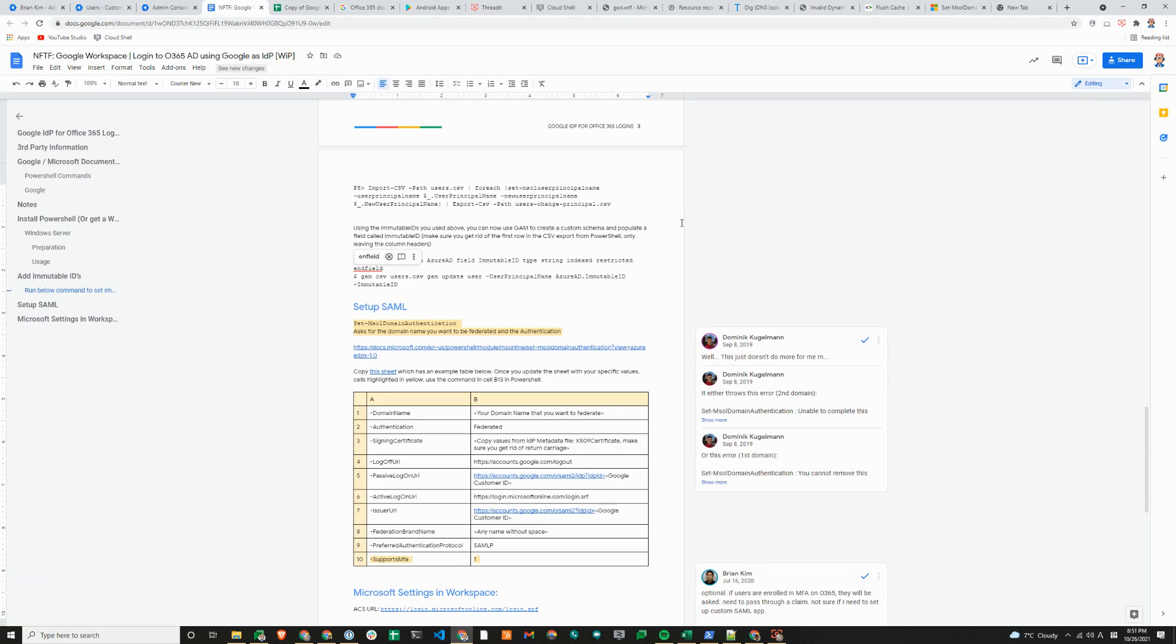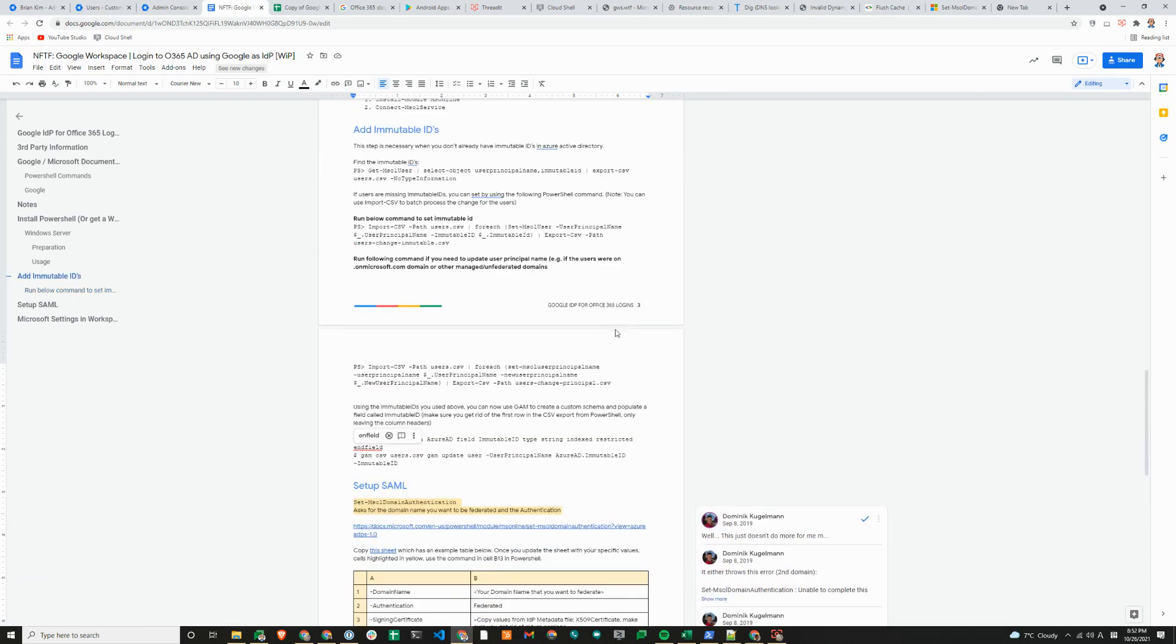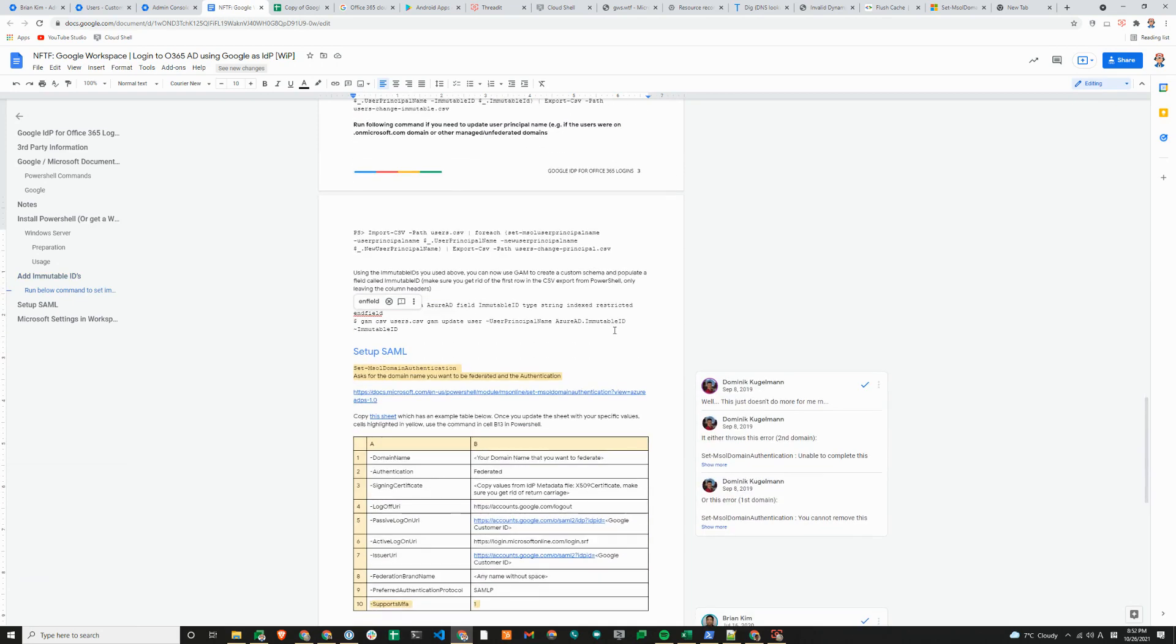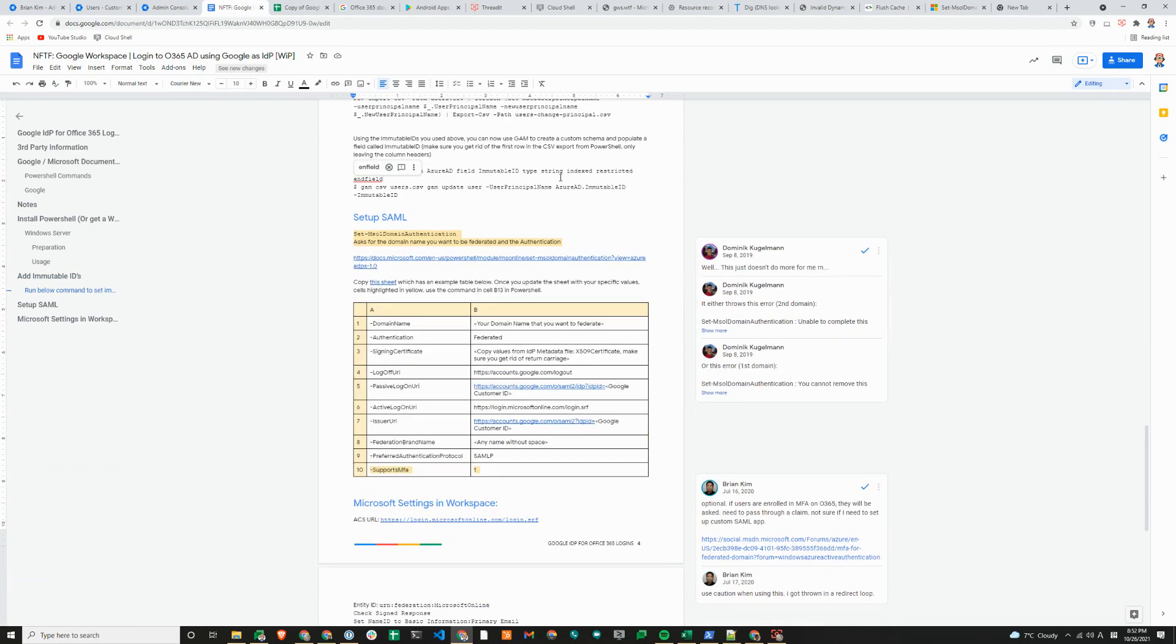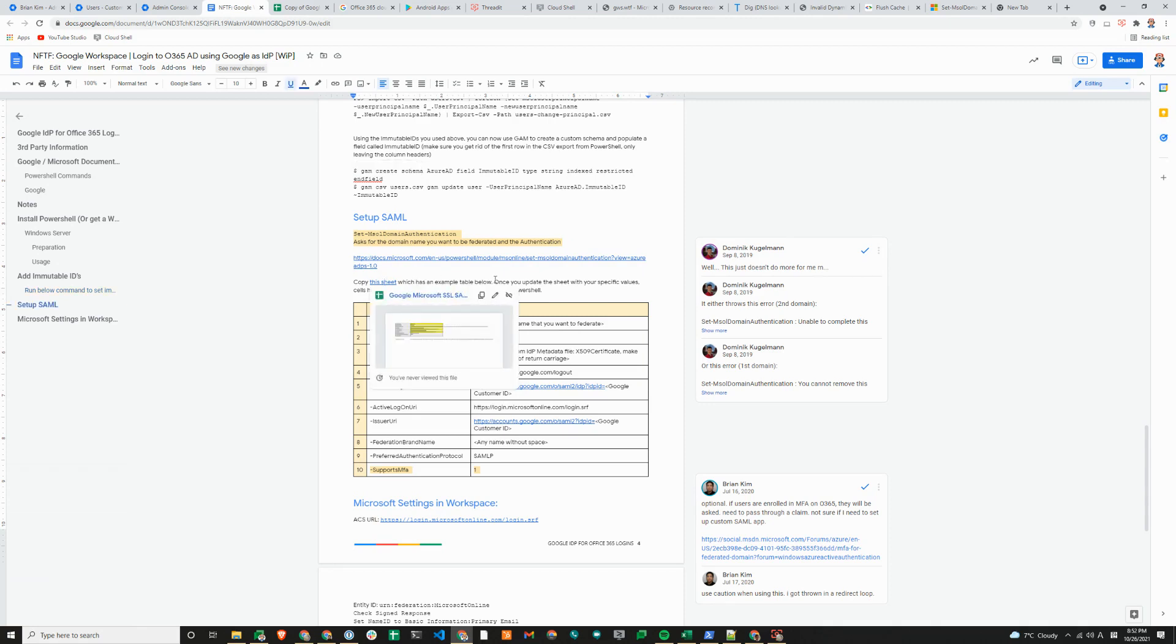In our shared drive, you will find a Notes from the Field document: Google Workspace login to O365 AD using Google as IDP. It is a work in progress because we need to do some cleanup. If you scroll down here, the most important information that we'll follow along today is the setup SAML with this table here.